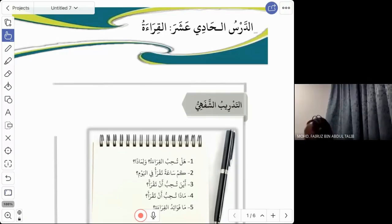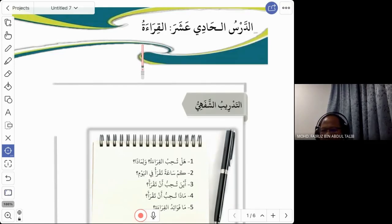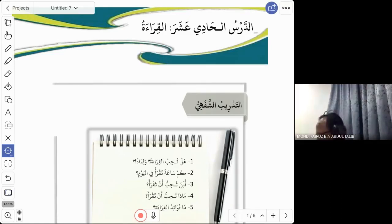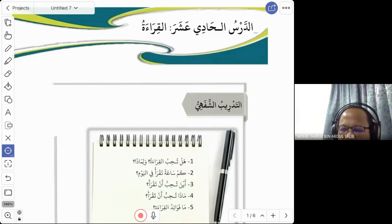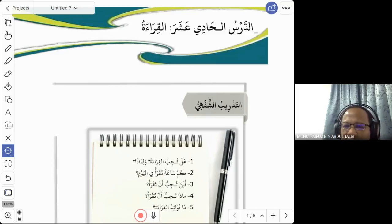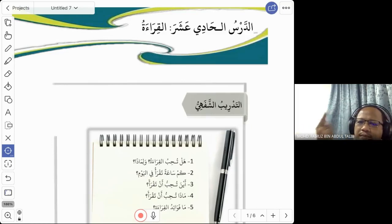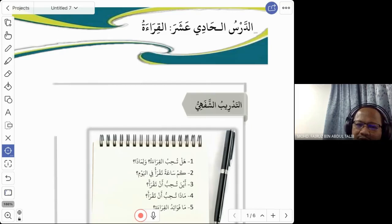Al-qira'ah means reading. Now, what is the verb for to read? Give me the verb in the three forms: fa'al madhi, fa'al mudareh, and amar.